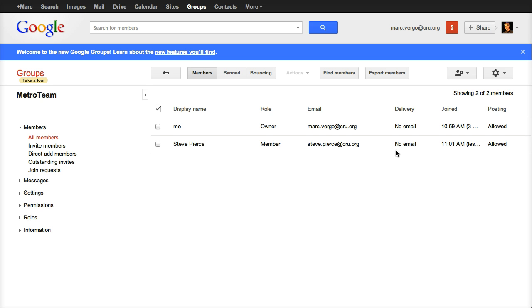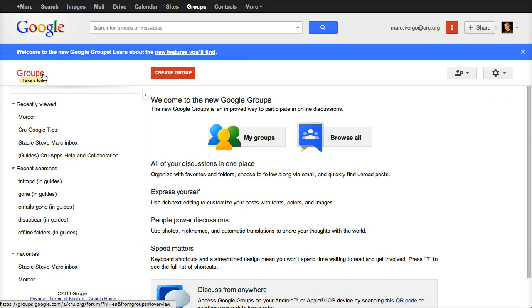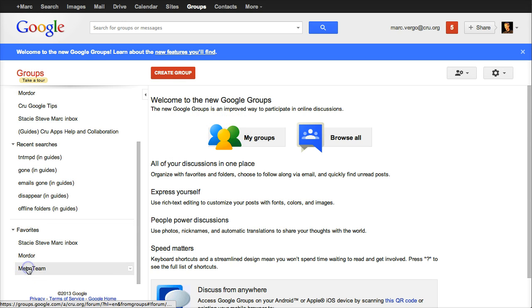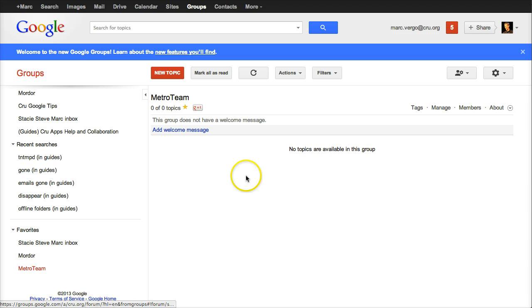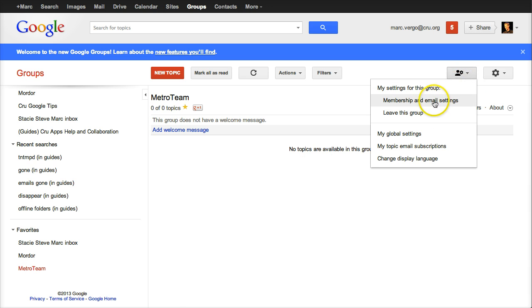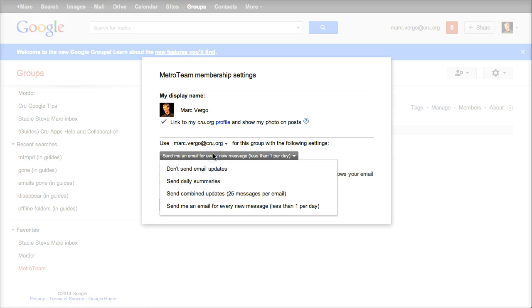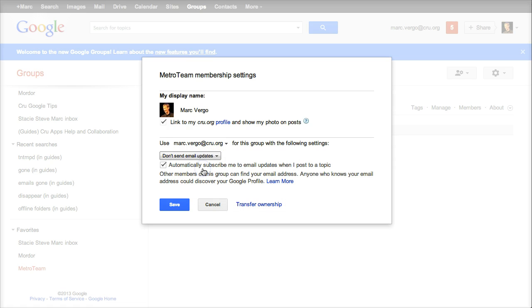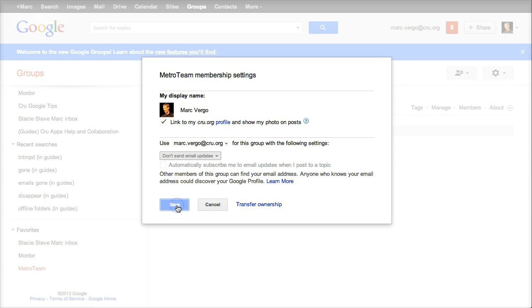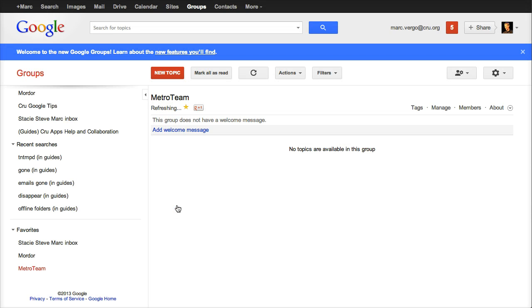The second thing you want to do, and this is for each individual person. So maybe you're in your staff team right now, and you say, all right, here, go to your group. So we made this a favorite here for Metro team. And you're going to click up here on my settings, membership and email settings. And you want to say, don't send me email updates. And you want to uncheck, automatically subscribe me to email updates when I post to a topic and click save. So each person in your team will go do that.